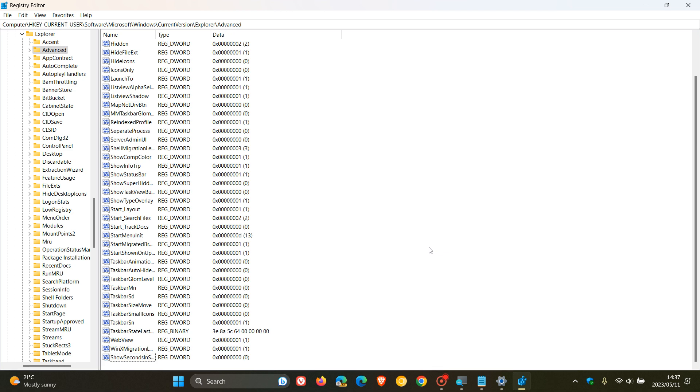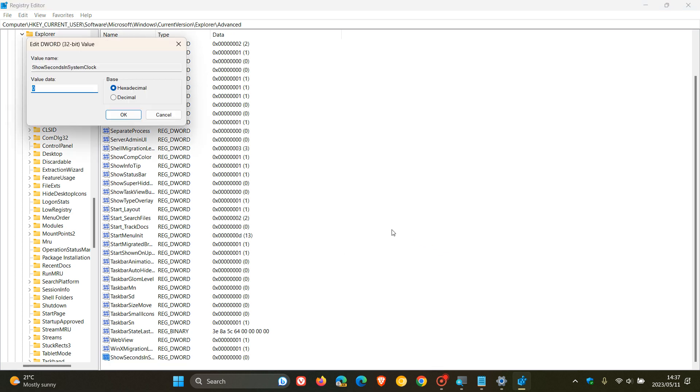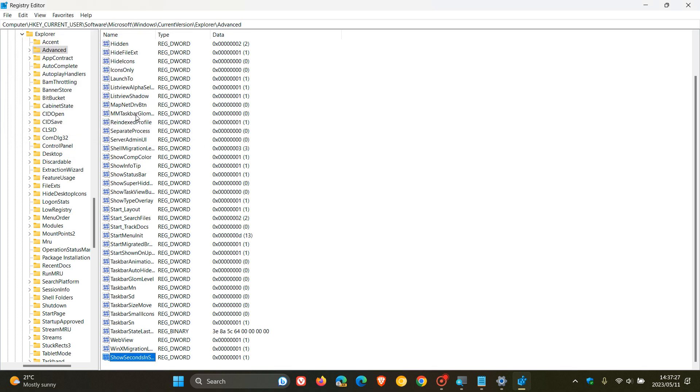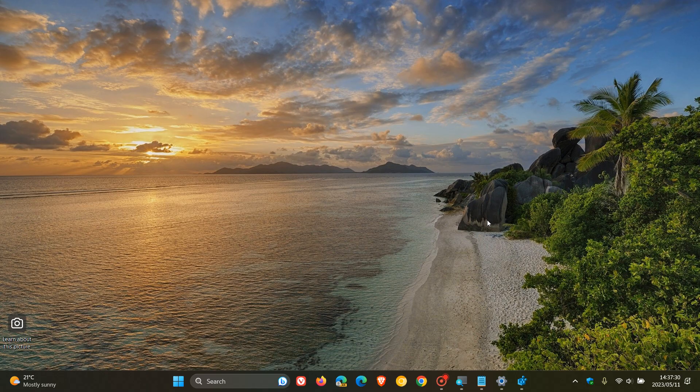And now what you need to do is double-click on that again. And now you need to actually change the value data from the default 0 to 1. So, click on OK. And now you can actually see, if I just minimize all of this, there's now seconds showing in my system tray clock.